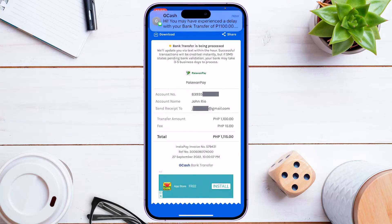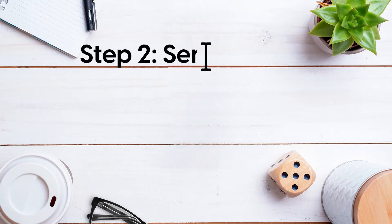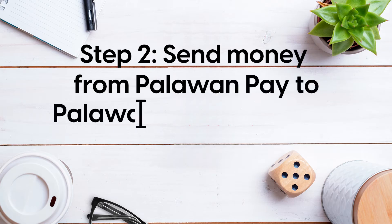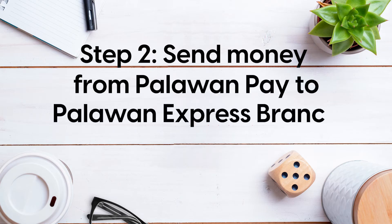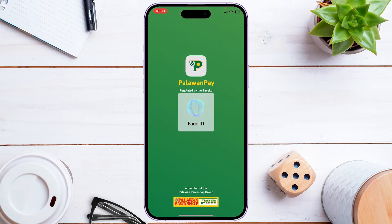You may experience a delay depending on traffic hours, which is why it's recommended to send during the evening. We received a notification from Palawan Pay that our money has been received.